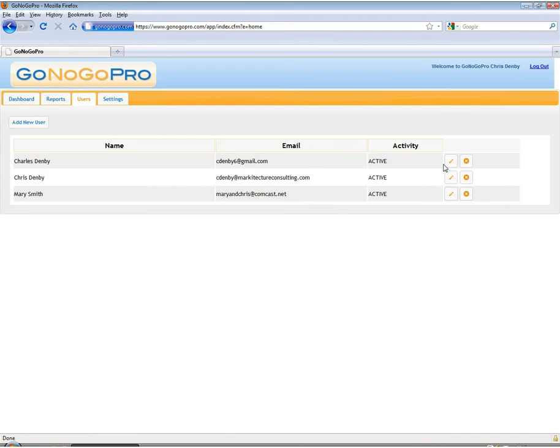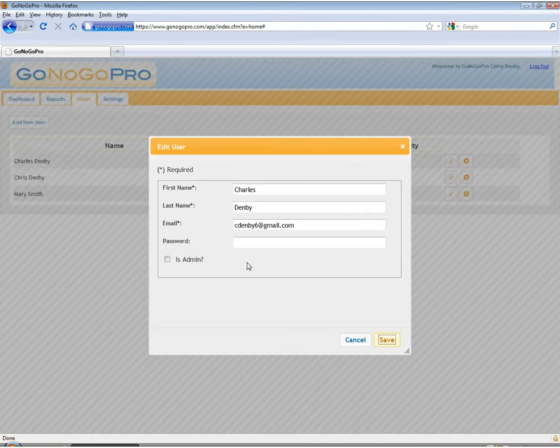The edit menu for each user looks exactly the same and allows you to change passwords if someone has forgotten their password for the tool.